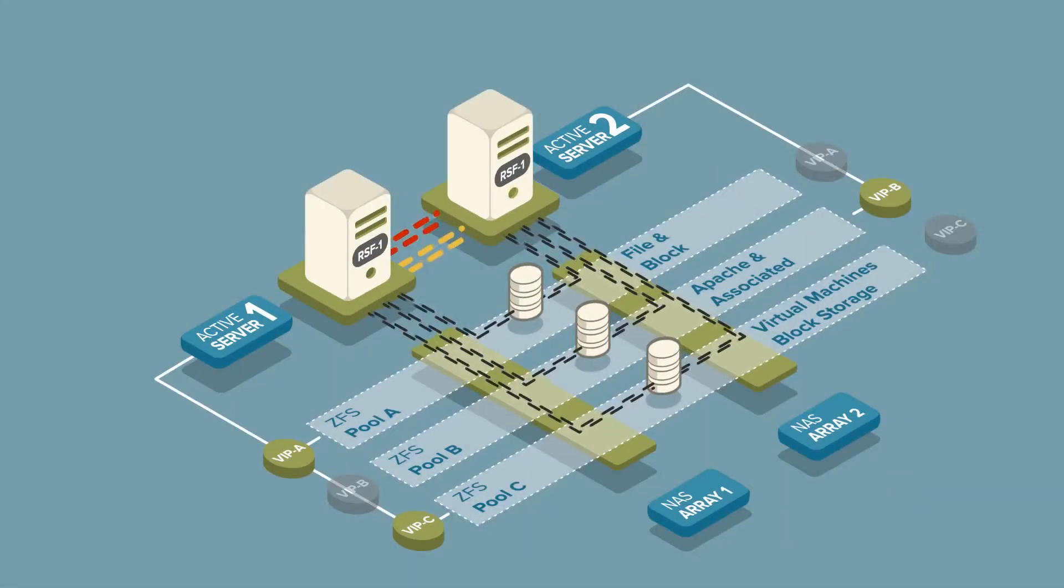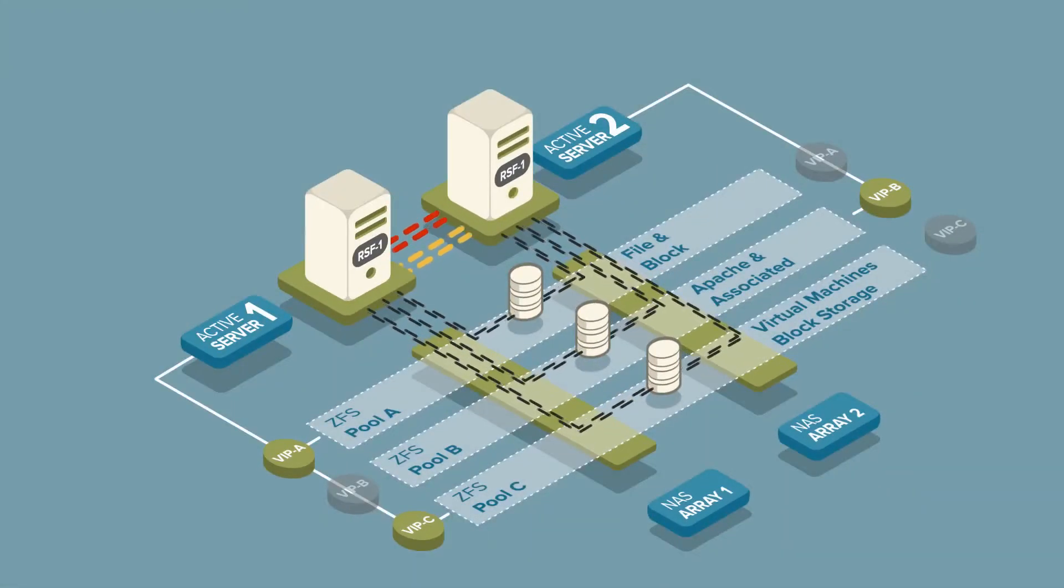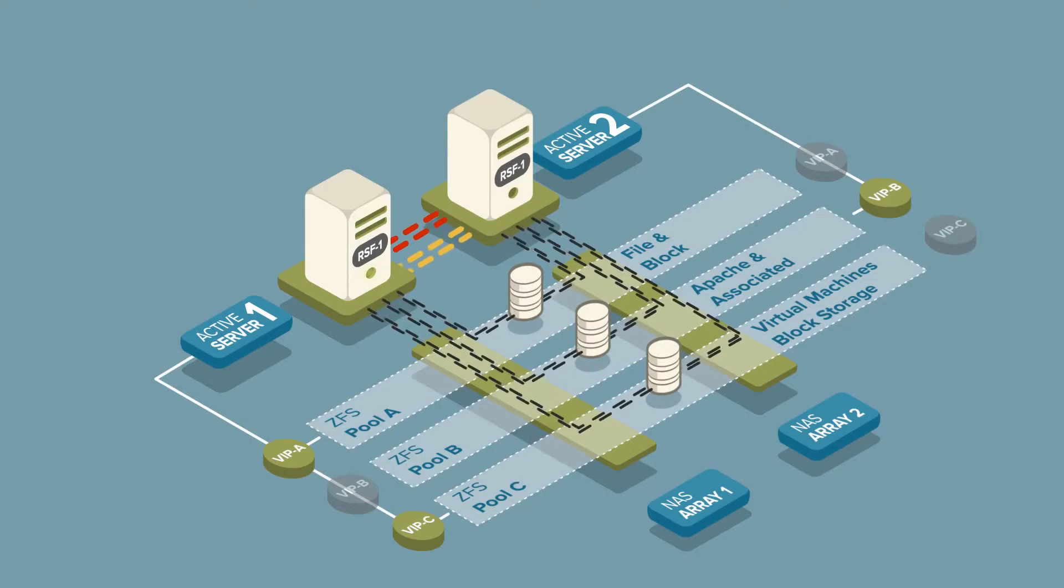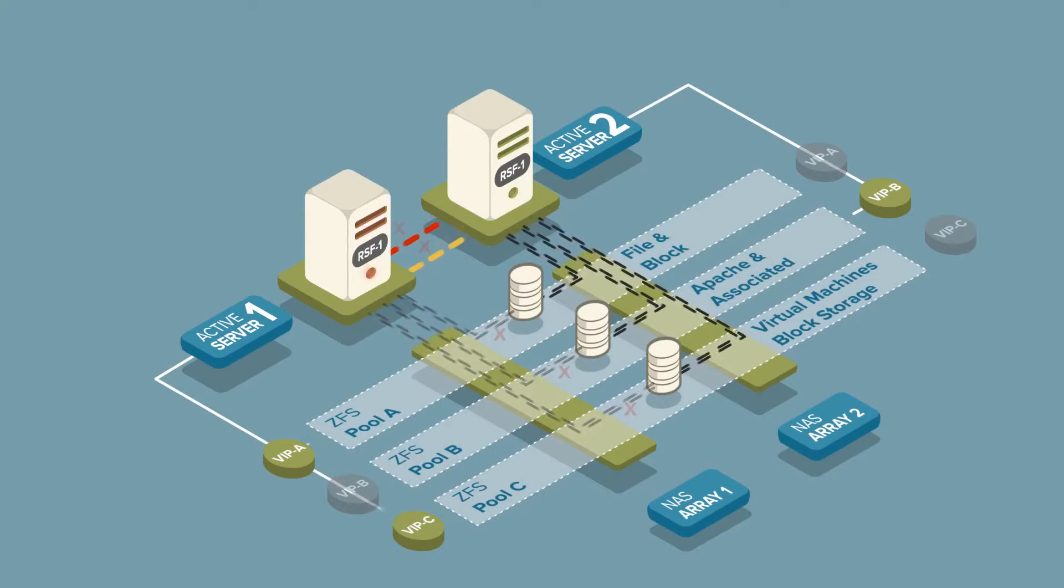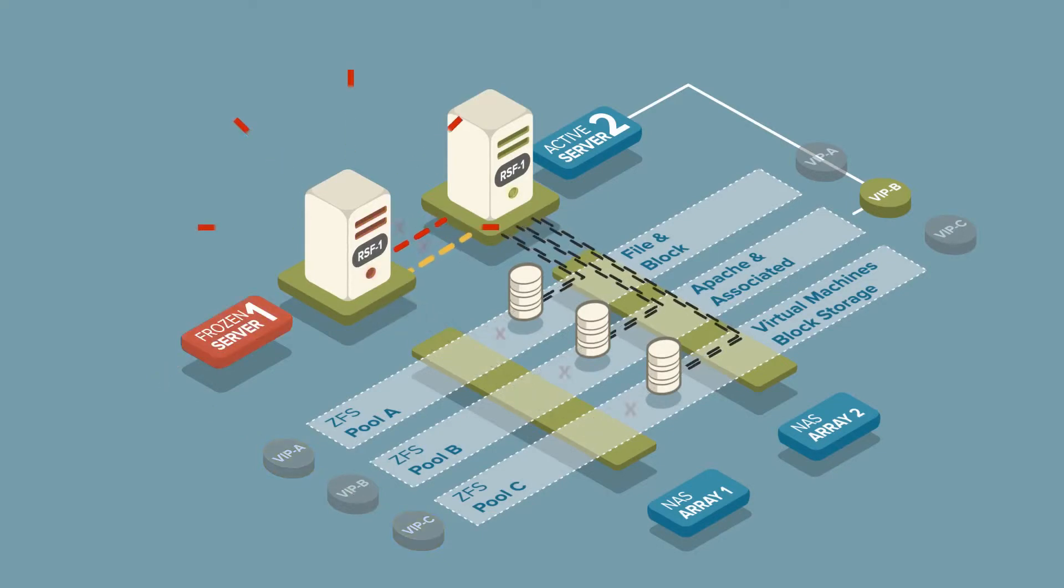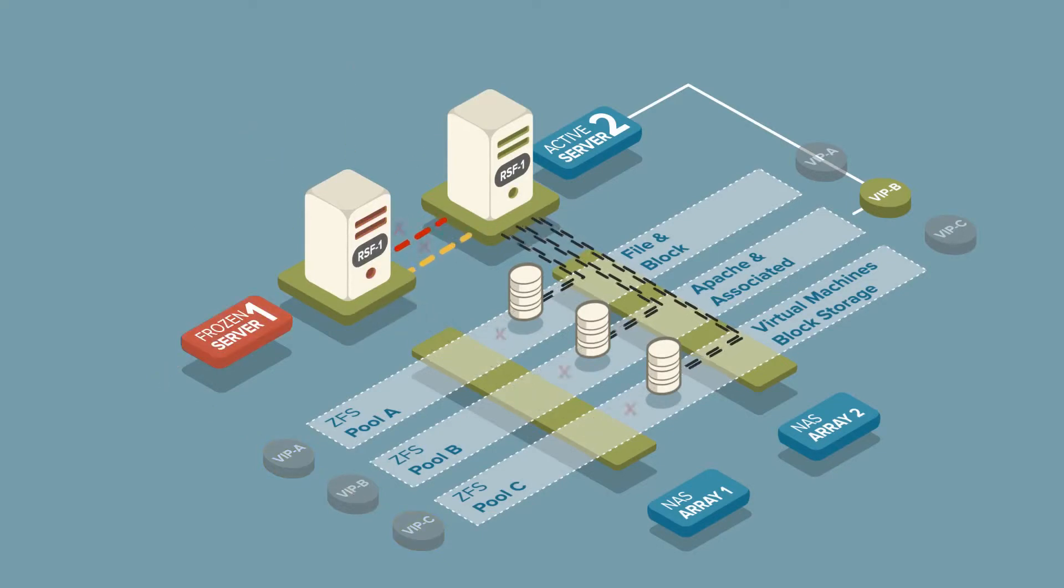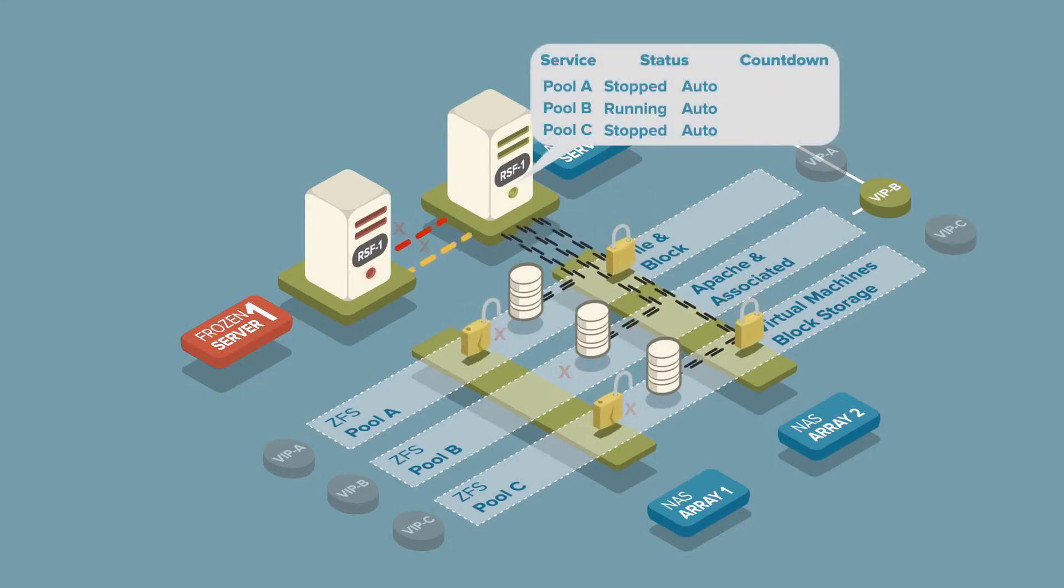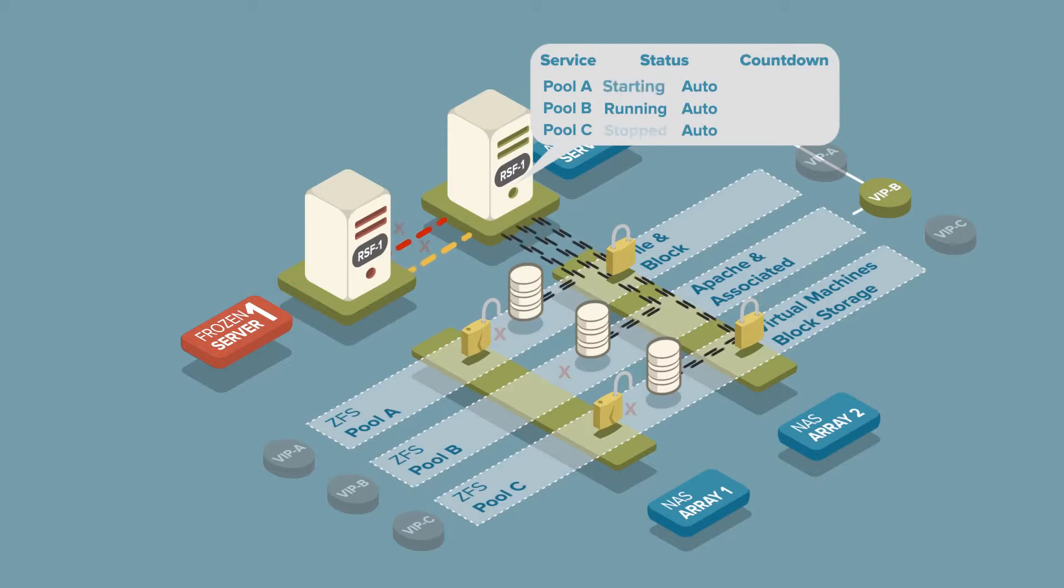Now, by way of another typical failure example, let's show what happens if server 1 freezes and then continues to run a few moments later. As no heartbeats have been received, server 2 initiates the failover sequence.